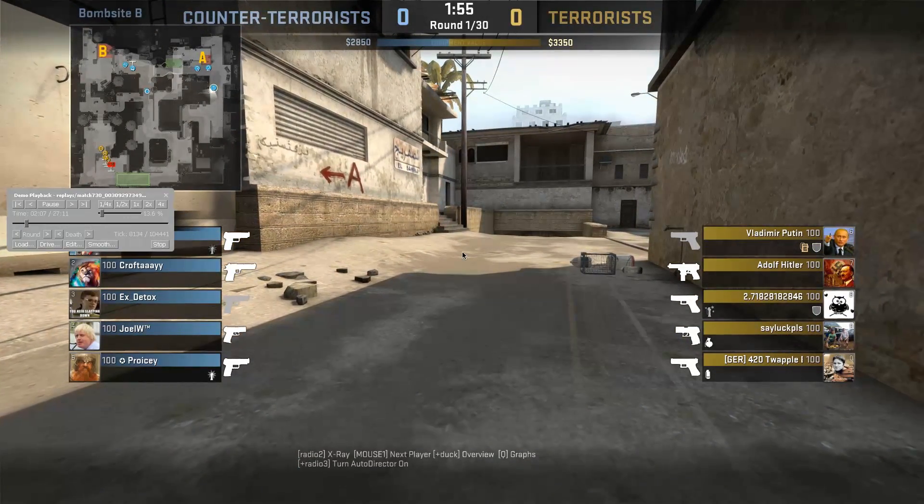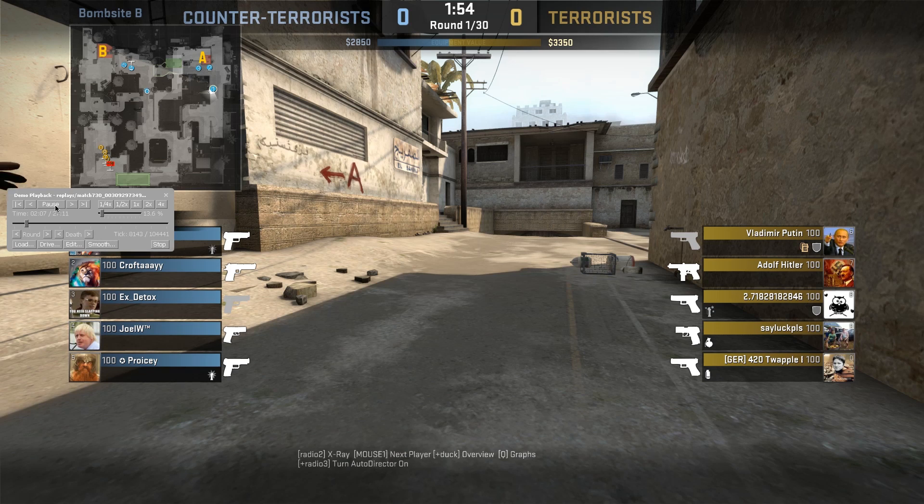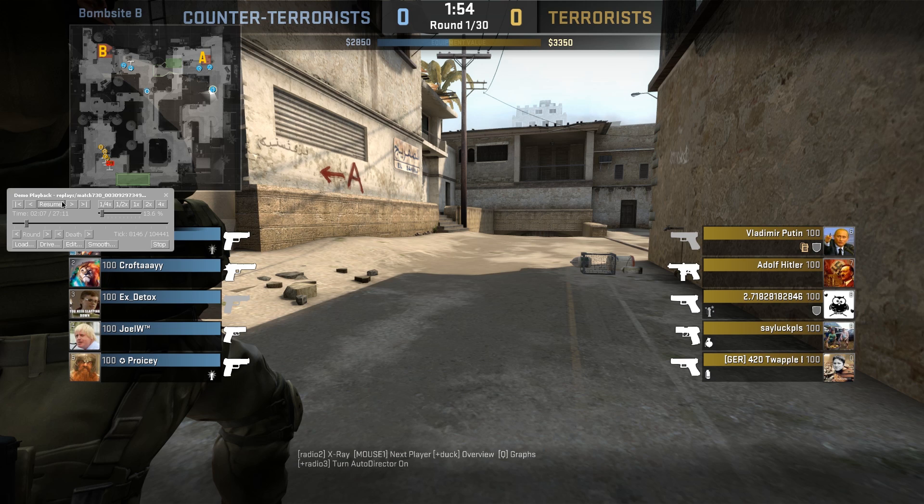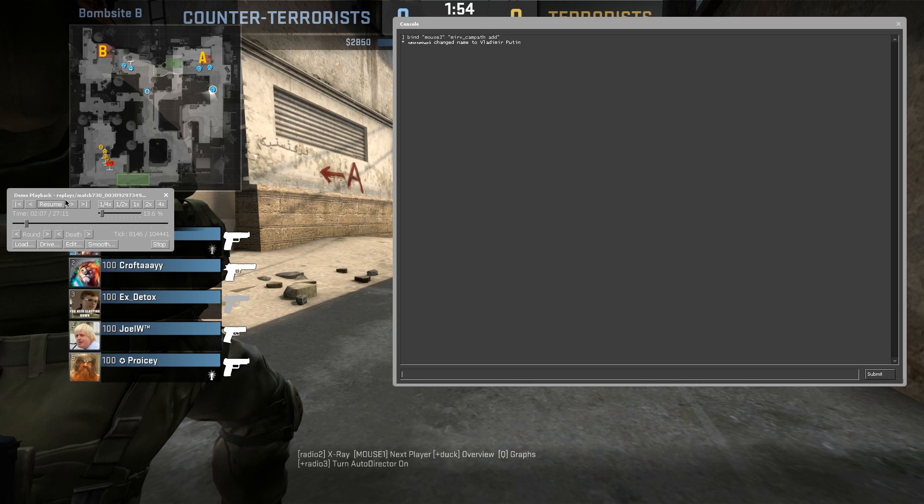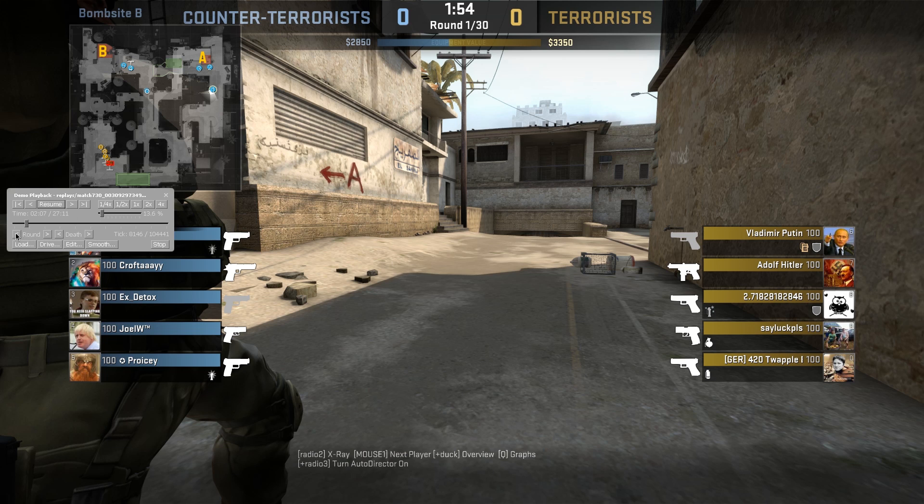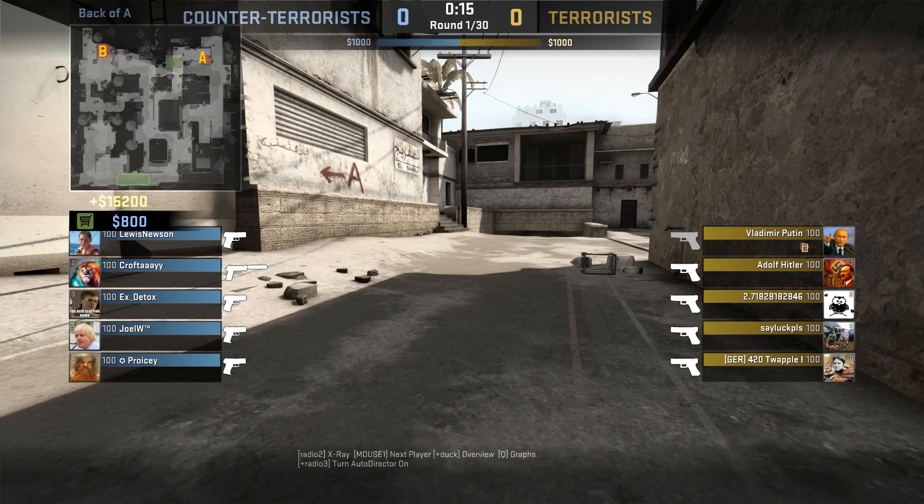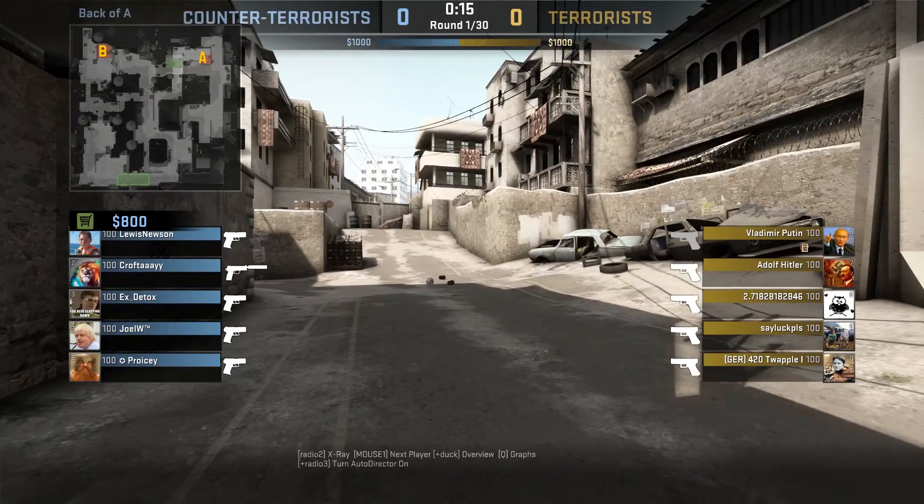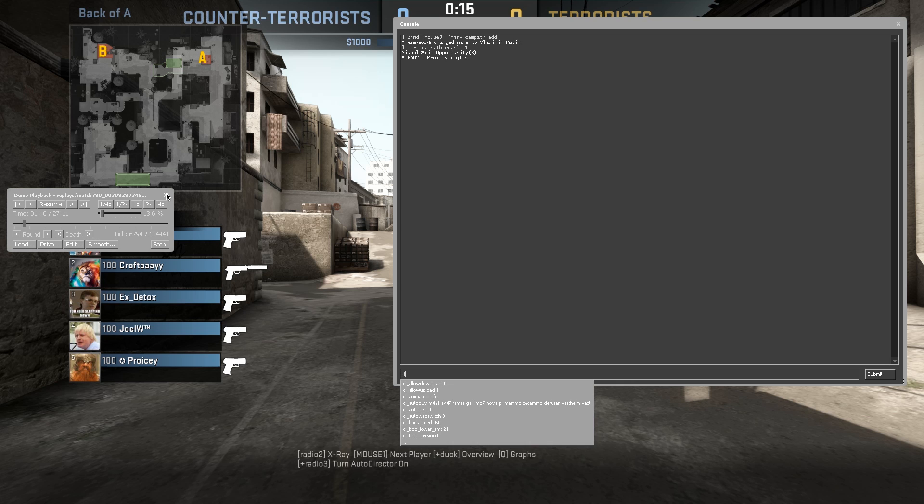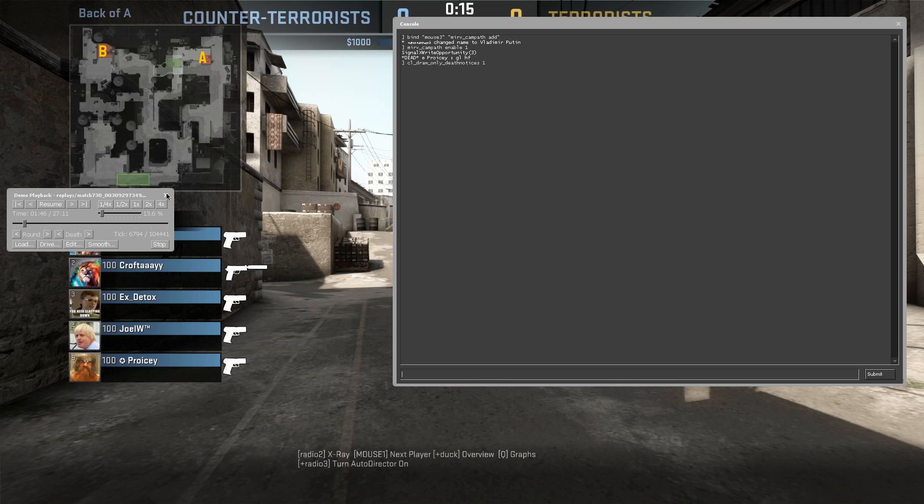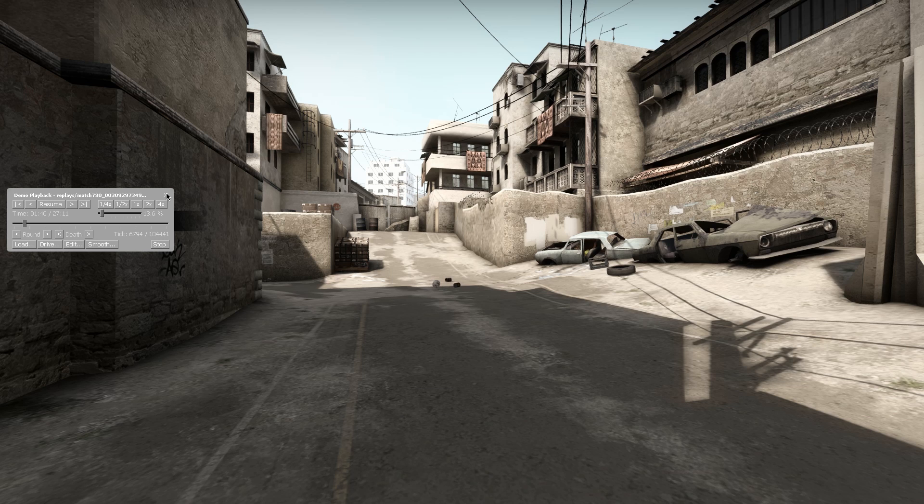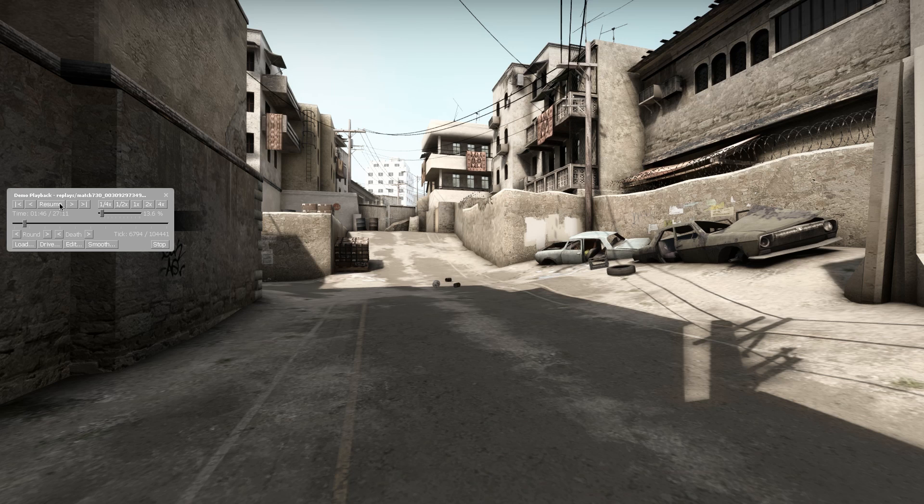Once we've got our different keyframes, shift F2 and pause again. That'll pause the demo. Then we can go into our console and do mirv underscore campath space enable one. Press enter. That's now enabled our campath. We can get rid of that, go back to the first or the starting of the round. If we clear the HUD now, so CL underscore draw death notices one and CL underscore draw HUD zero.